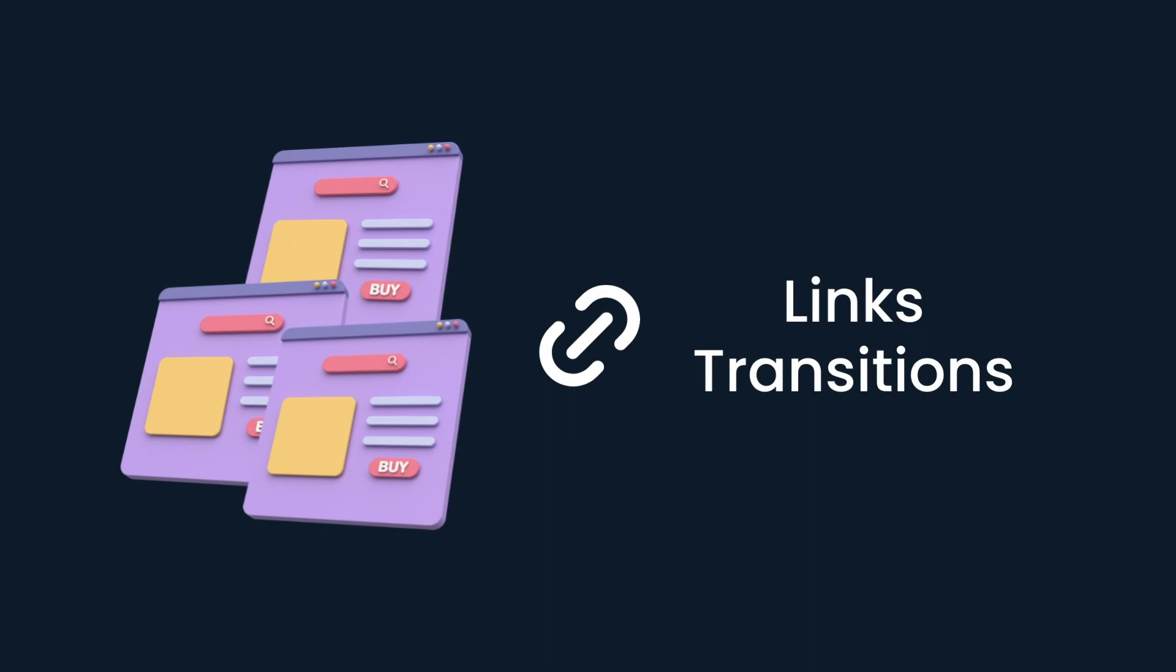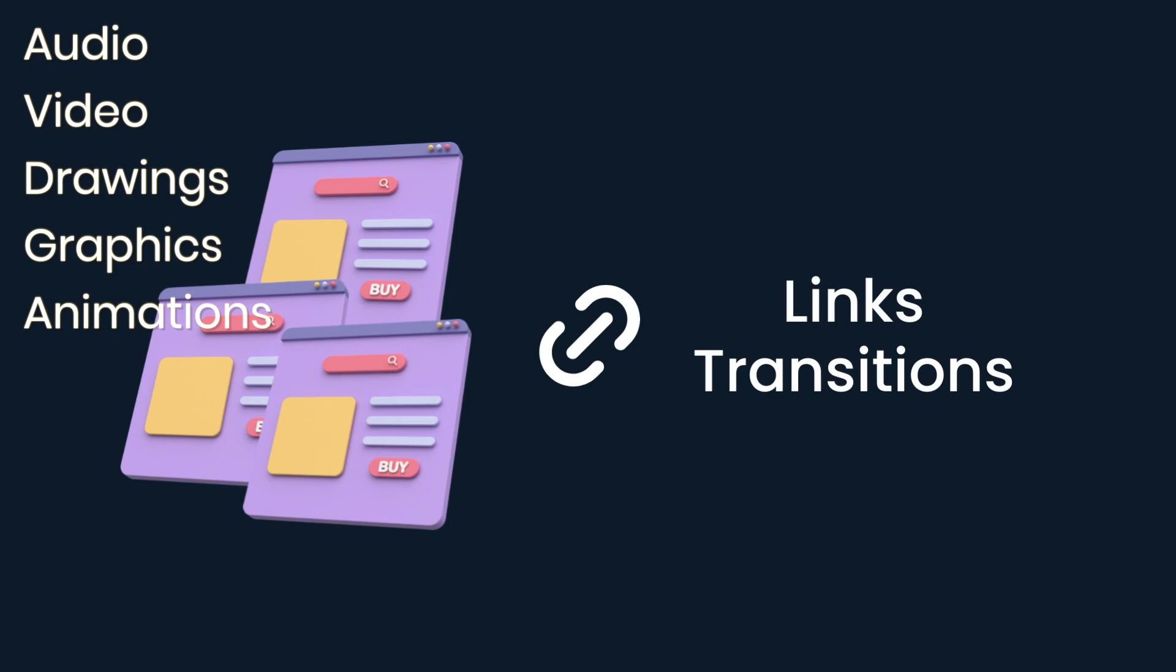as well as other elements such as audio, video, drawings, graphics, and animations.